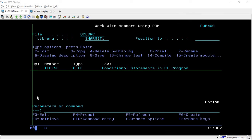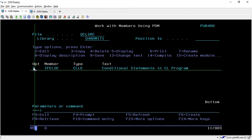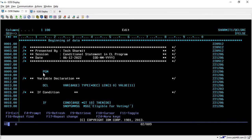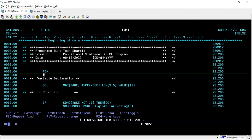Hello, welcome. In this session we will learn about the if-else statement, or conditional statement, in a CL program. I have created one program, so let's go through it. I'm opening it in edit mode. On line number 9 we are writing the PGM command, which is basically for retrieving parameters, but here we are not retrieving any parameter so I keep it blank. This is just the beginning of the program.